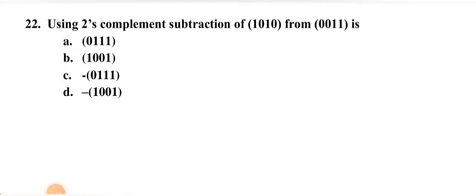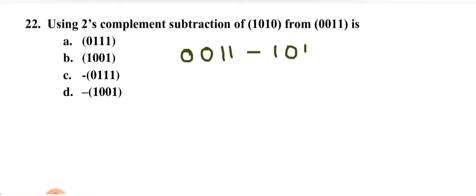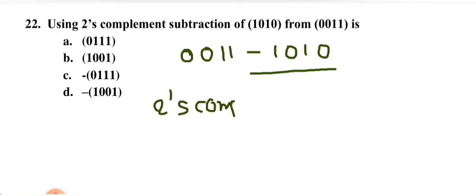Using 2's complement, subtract 1010 from 0011. We need 2's complement of 1010. Finding the rightmost 1, keeping bits to its right, then complementing all bits to its left gives the 2's complement.